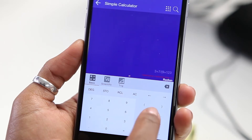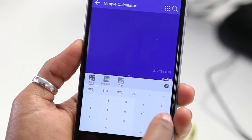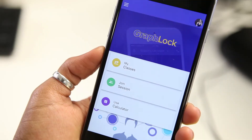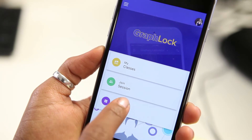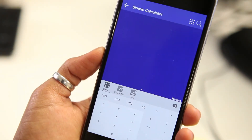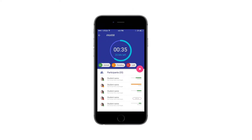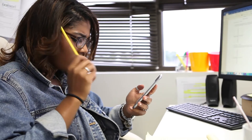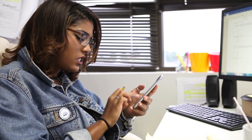The GraphLock app works like any ordinary scientific or graphing calculator. But when it comes to using it in class or during a test or quiz, the app can be put in lockdown mode, which disables all the phone's functions — so no calling, texting, or surfing. In other words, no cheating. The teacher can monitor the class and see if students try to access other functions within the phone.